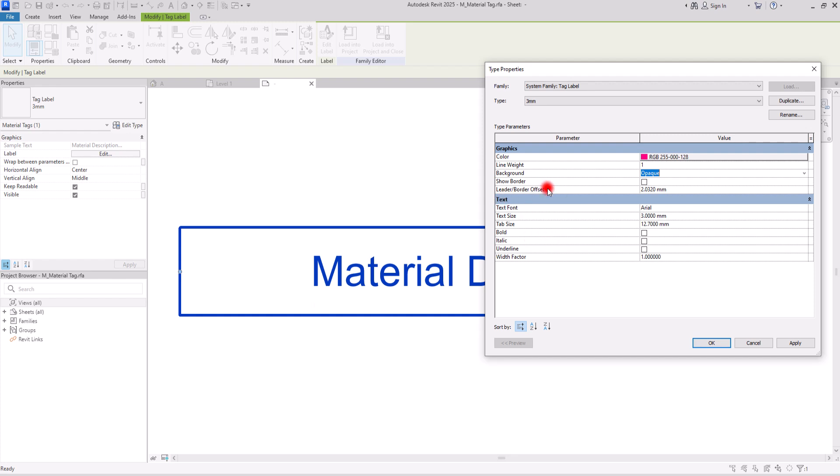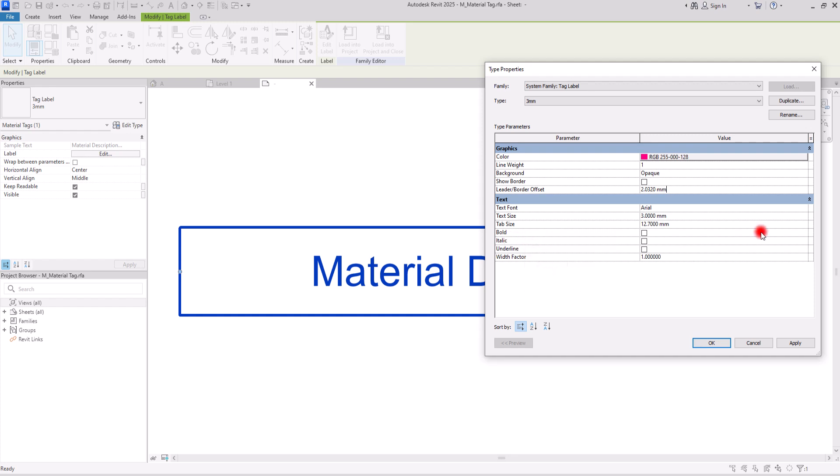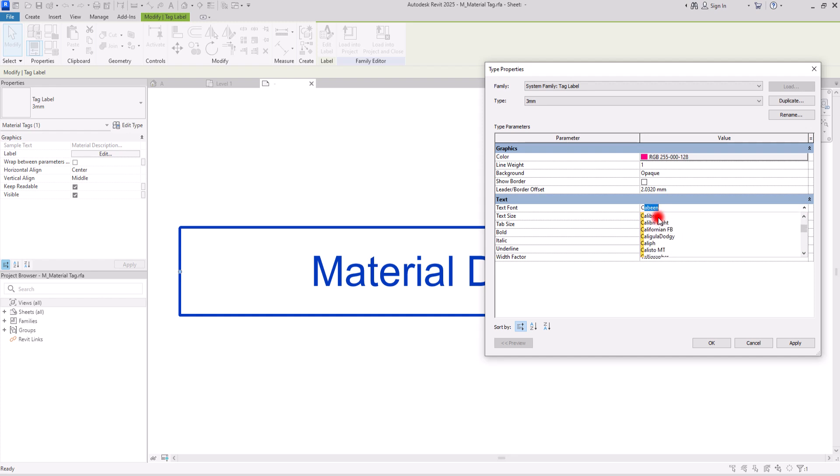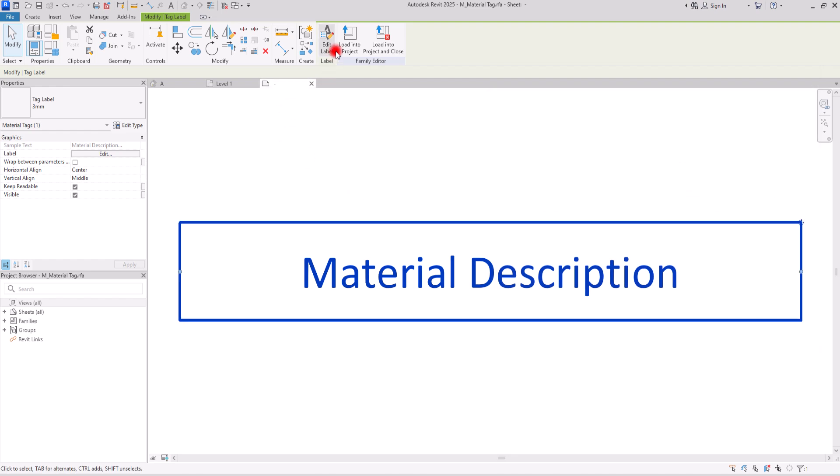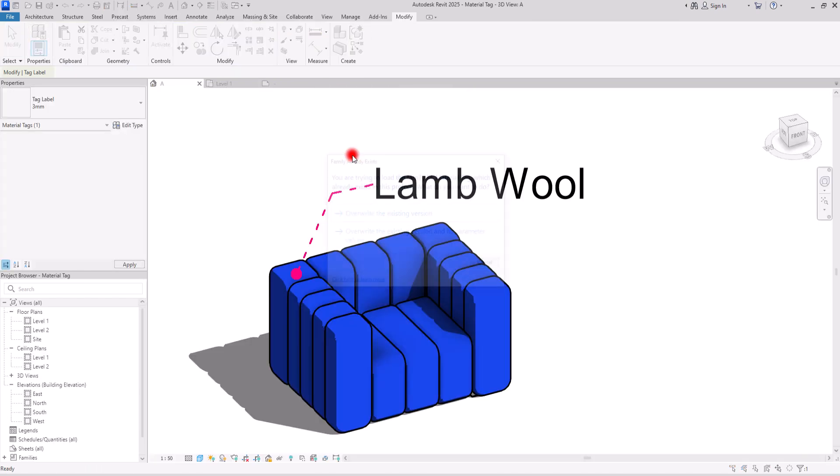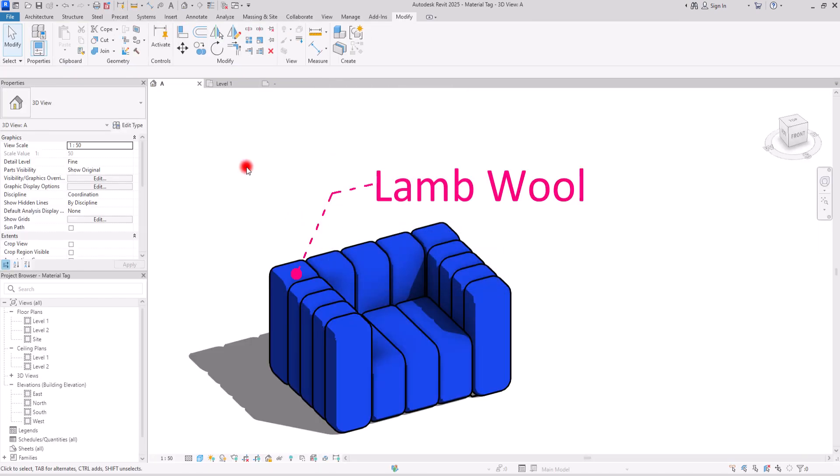And then from this part, you can change the offset of the leader or the border with this number. In the below section, in the text section, you can change the font of this text. You can change the size of it. You can make it bold, italic or underline. I'm going to just simply change the font to this one. And that's all good for me. Okay. And then load it back to this family. Perfect.